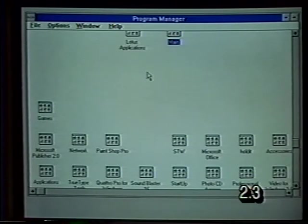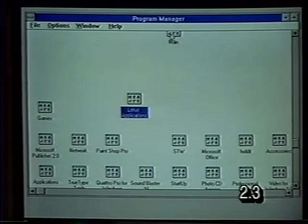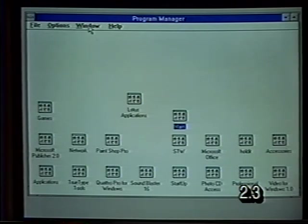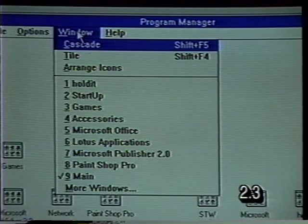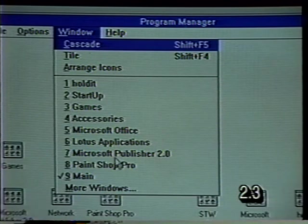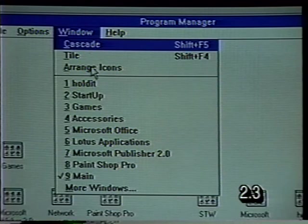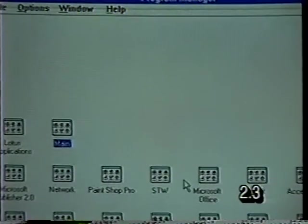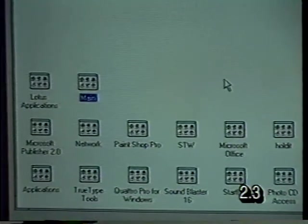If we wanted to rearrange our icons, we could drag them back, but that would be very time consuming. The menu provides us with a choice to control the appearance of our windows and icons. When I click on this menu choice, a drop-down menu appears. One of the choices on that drop-down menu is Arrange Icons, so we click on that choice and it automatically rearranges our icons for us.